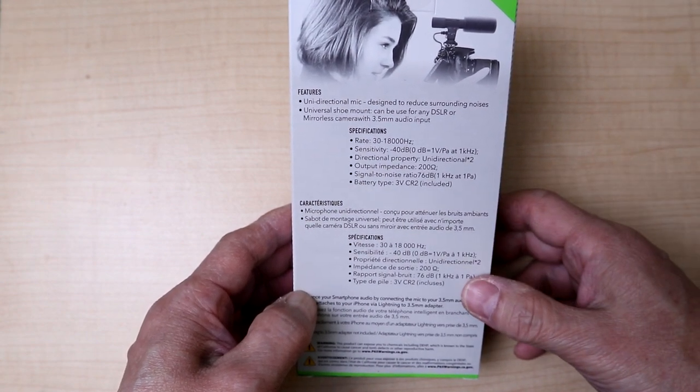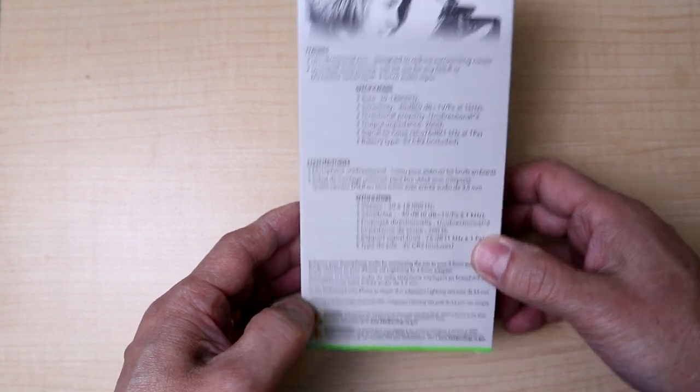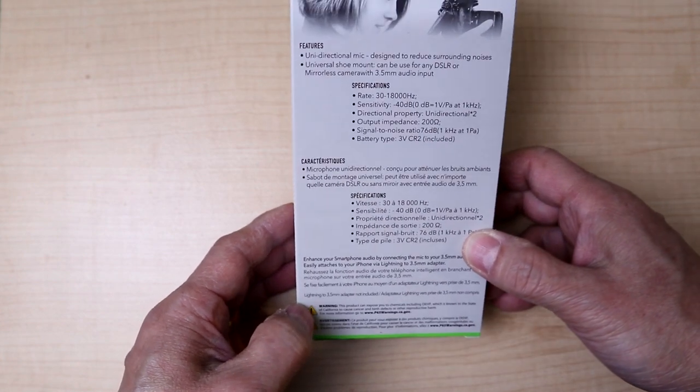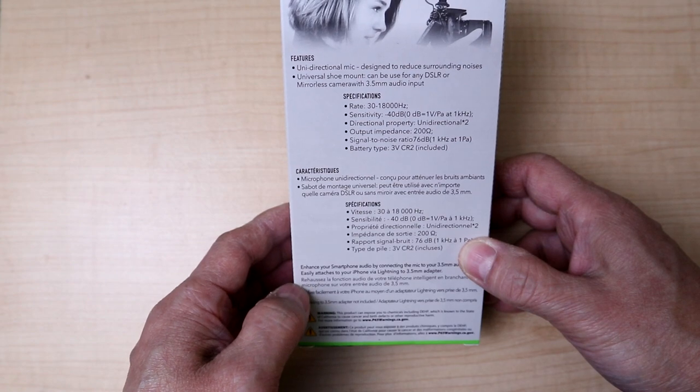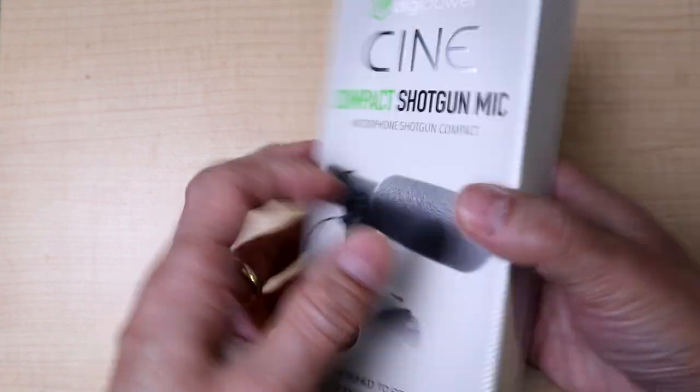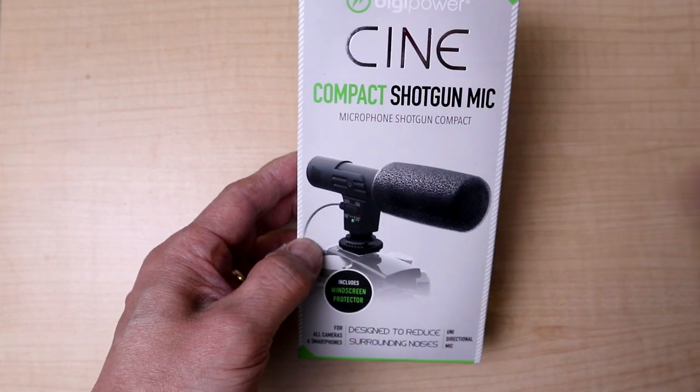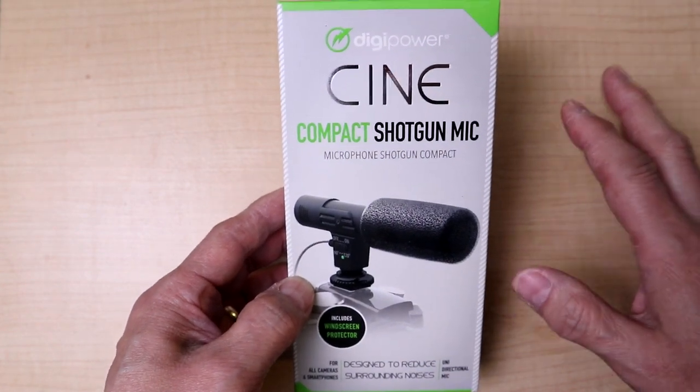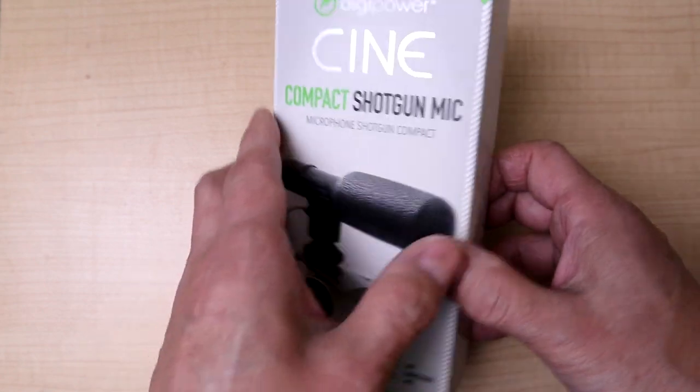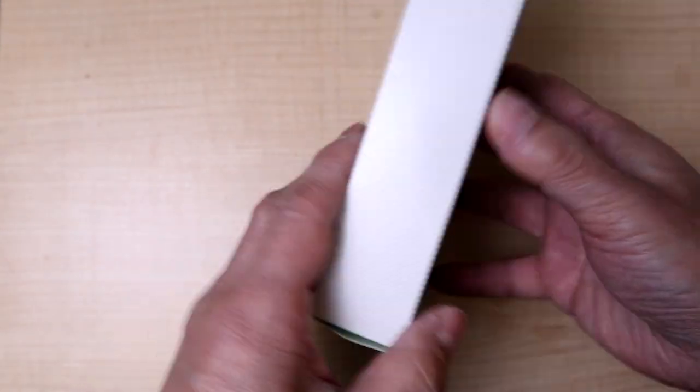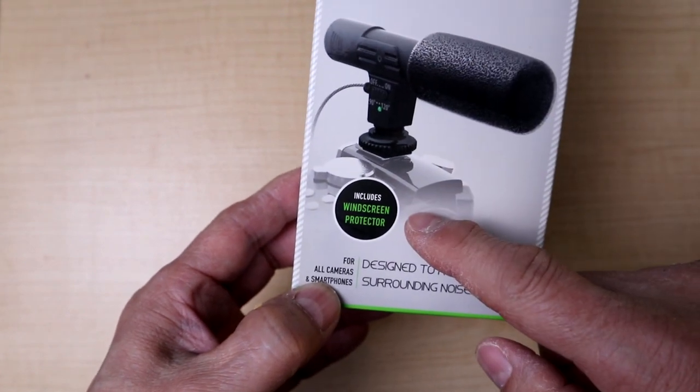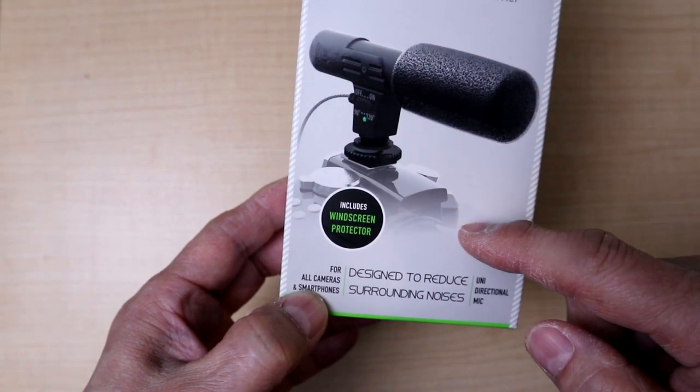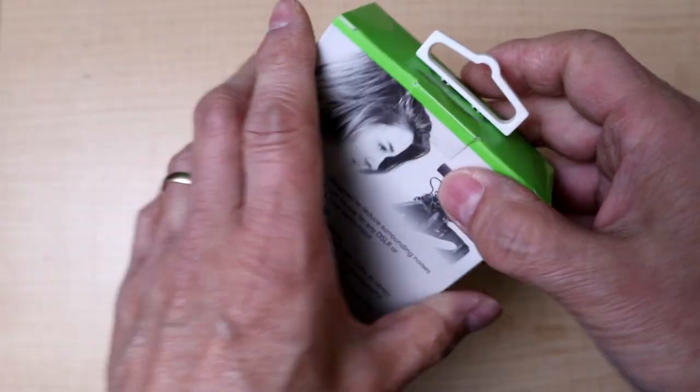I'm going to give this a try because I do have a Rode Micro video microphone. I wonder if this is any good considering the price - this is $20. I got this at Best Buy. It's available online pretty much everywhere accessories are sold. It has a foam windscreen. Let's get it open.